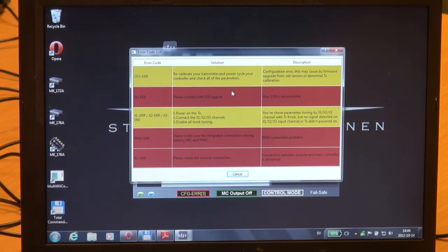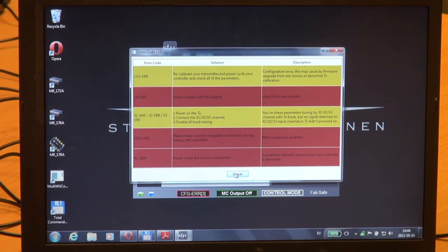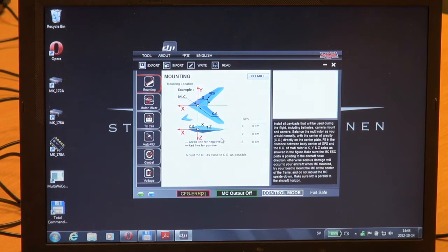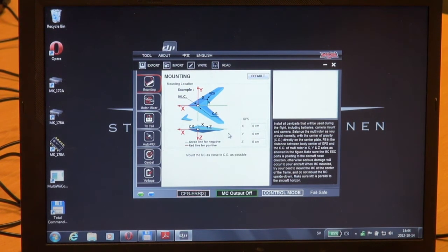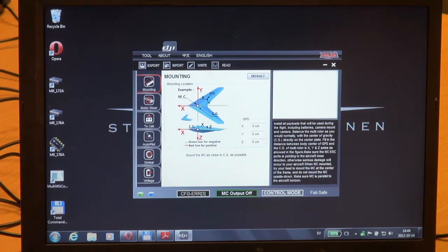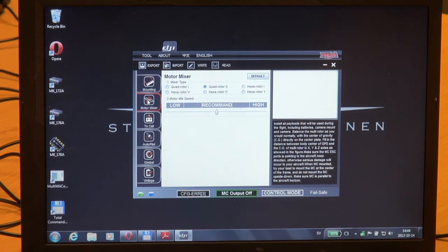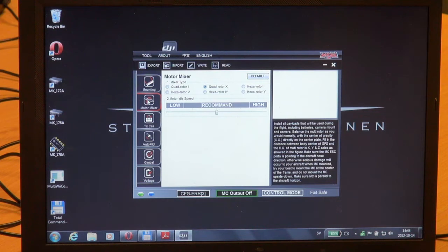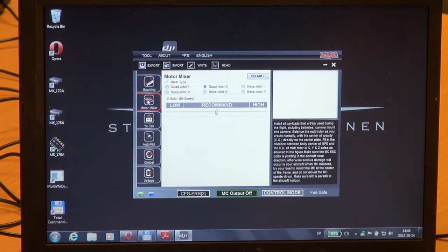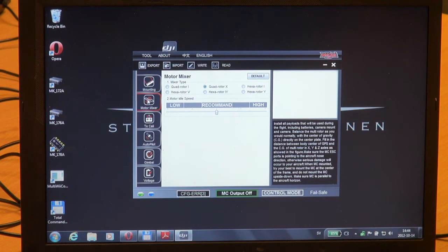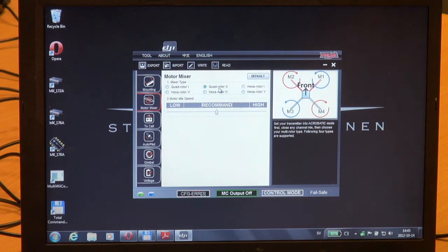We haven't done any radio calibration yet, so I'll just skip those errors at the moment. I will select motor mixer. Earlier we checked that we are using the quadrotor X and it's already pre-configured.